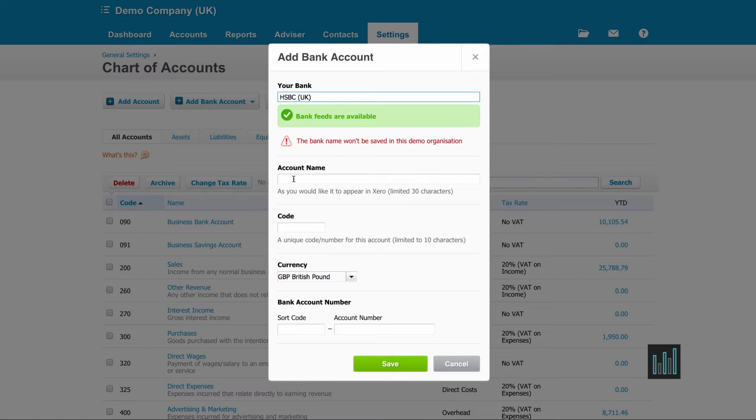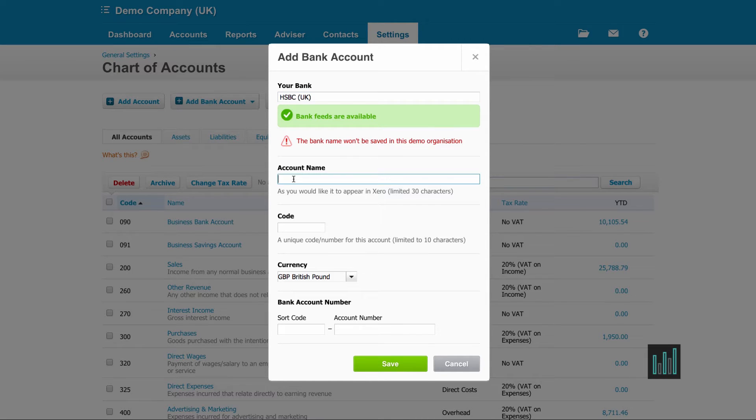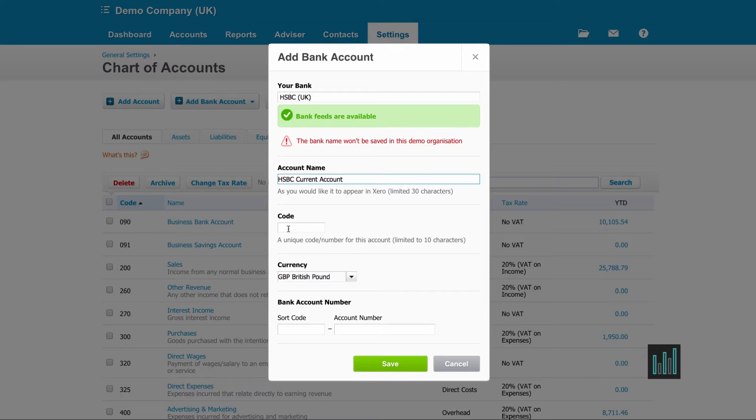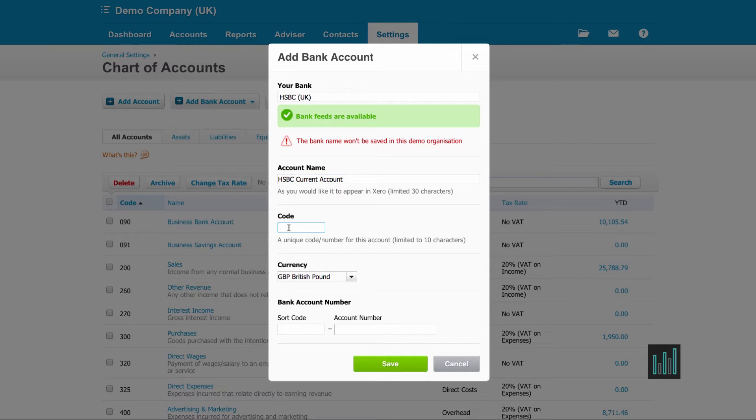You then need to give the account a name of how you want it to appear in Xero. So I'm just going to go HSBC current account. And then you need to give it a unique code. In my chart of accounts, my bank accounts that I've got already, I've given the code 090 and 091, so I'm going to give this one 092.